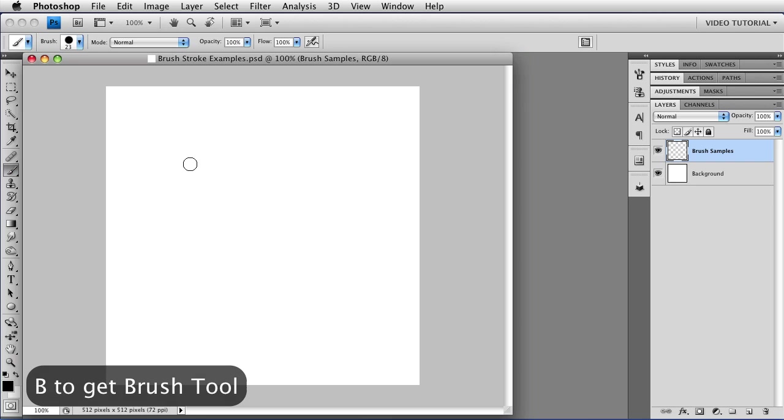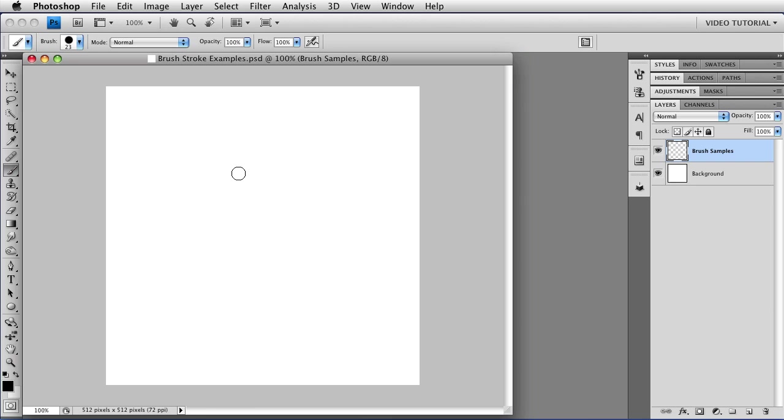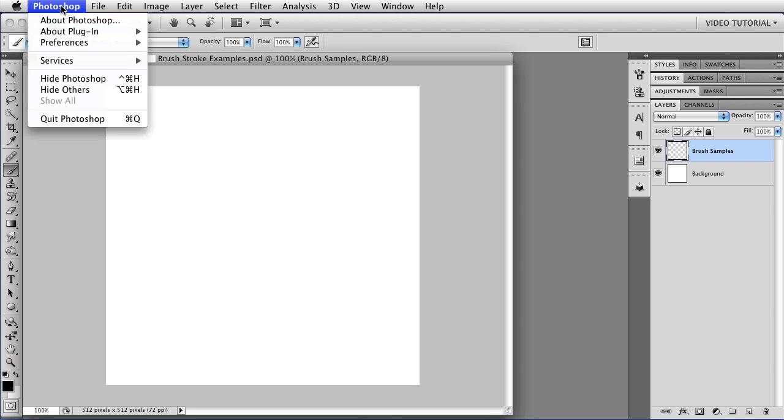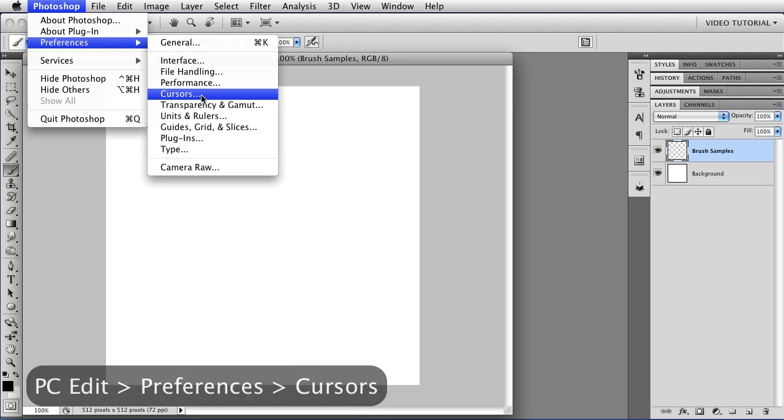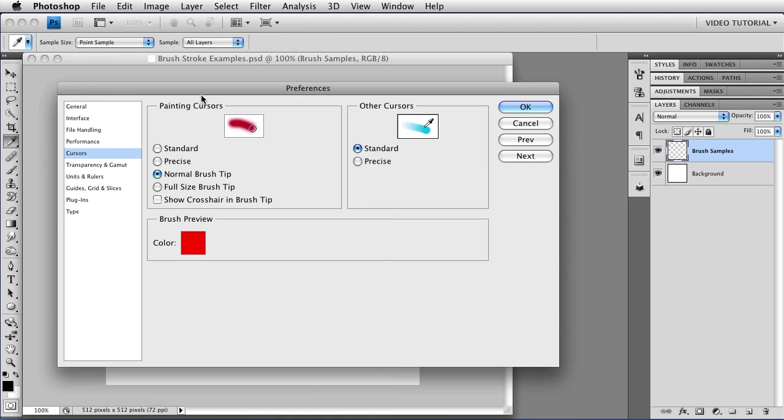The first thing you need to be aware of is what the cursor does when you're working with it. Right now, mine is set to show the brush dab where it's the strongest, so let's look at cursors first. Because I'm on a Mac, I'm going to go to Photoshop, Preferences, Cursors. If you're on a PC, you'll be going to Edit Preferences Cursors. Either way, that will open up this little dialog box.